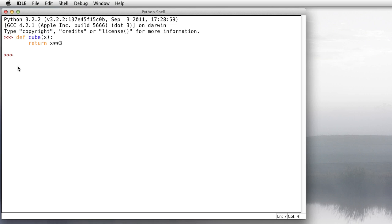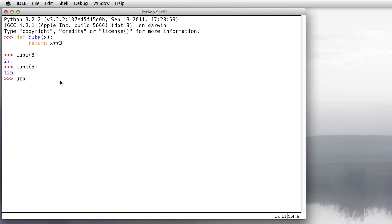That's how you know that a function is defined. The way to use it is just type in the name of the function, and in parentheses put in an input like 3. The cube of 3 should be 27. Let's do the cube of 5, 125. The cube of 0 is, of course, 0, and 1 is 1. There's our function.